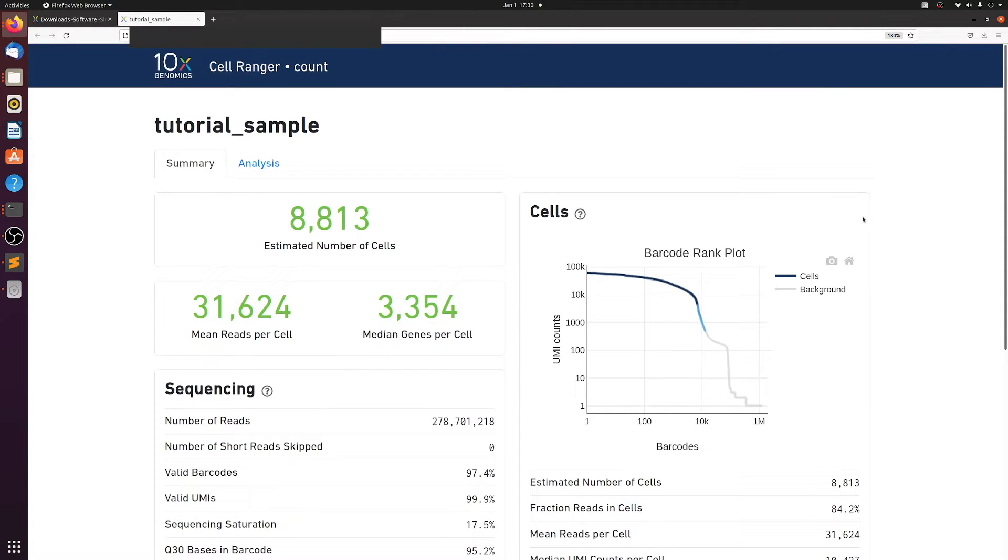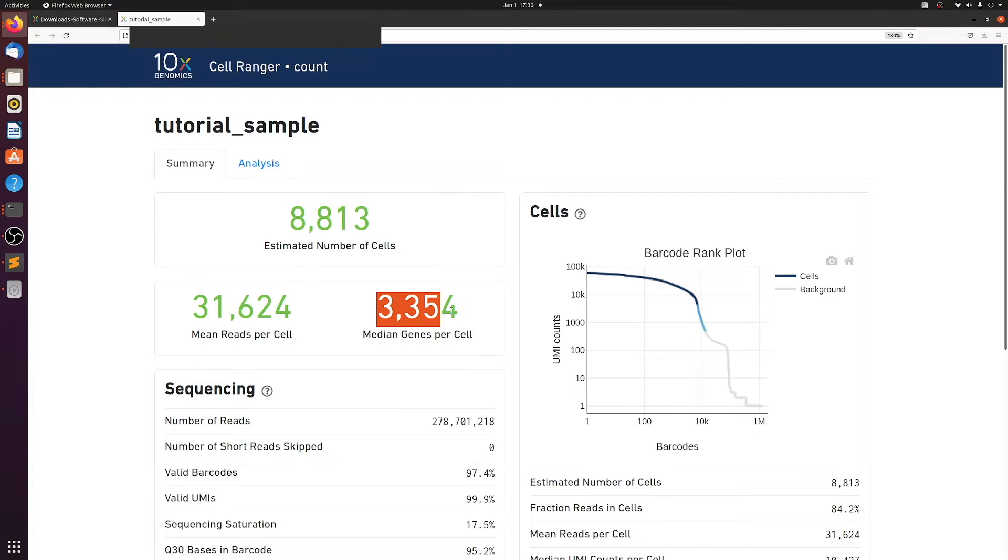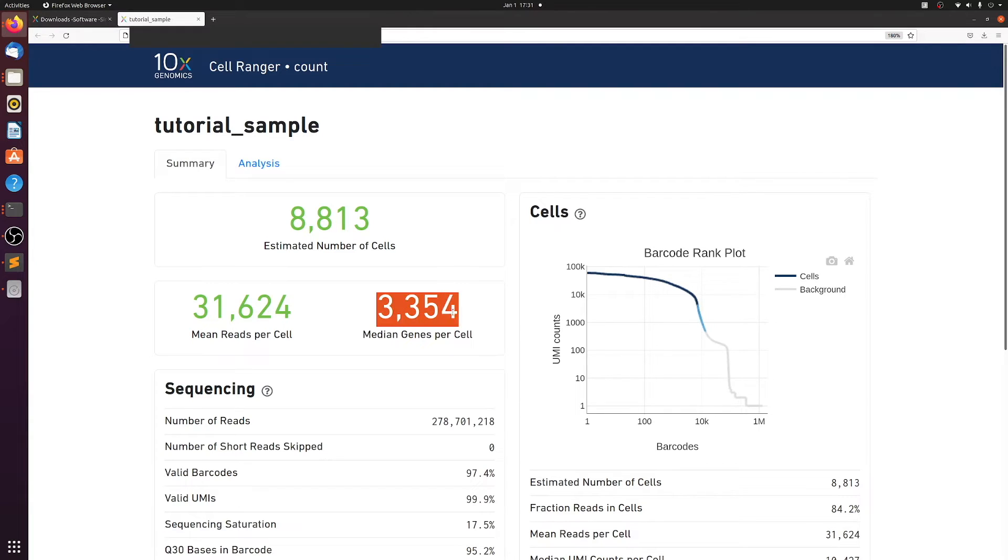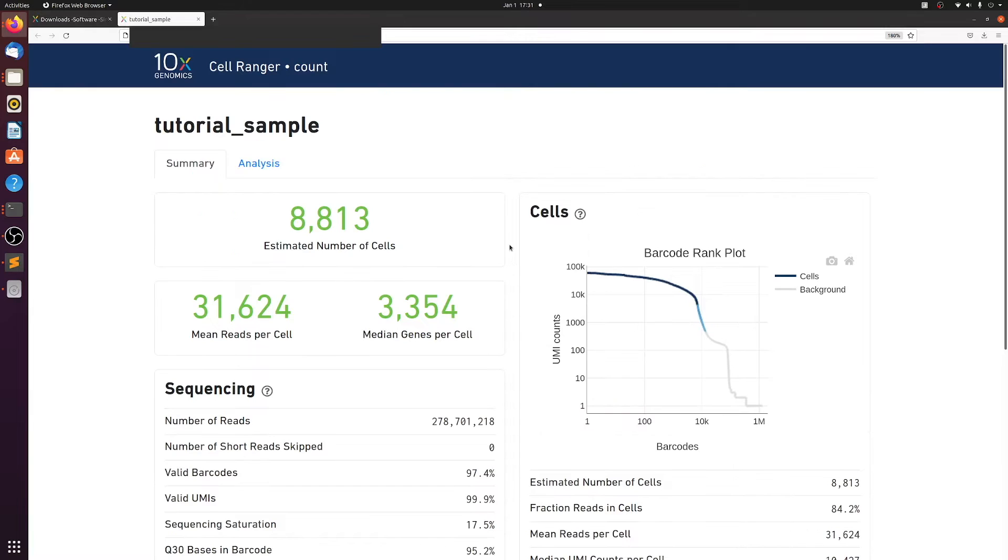So this looks really good. Like I said earlier, you never get your actual number of expected cells unless you get a little lucky and you did a really good job counting. This is a good number of median genes per cell. You want above a thousand, but I've seen some samples all the way down at like 500. But usually anything above a thousand means your samples turned out all right.